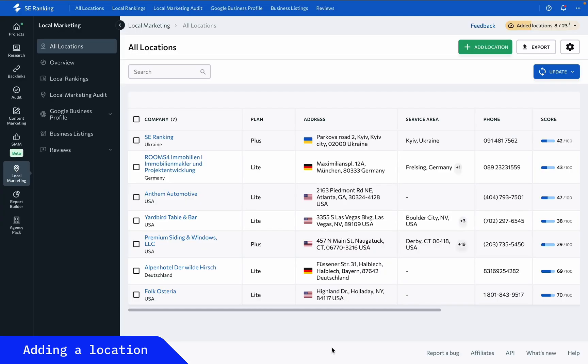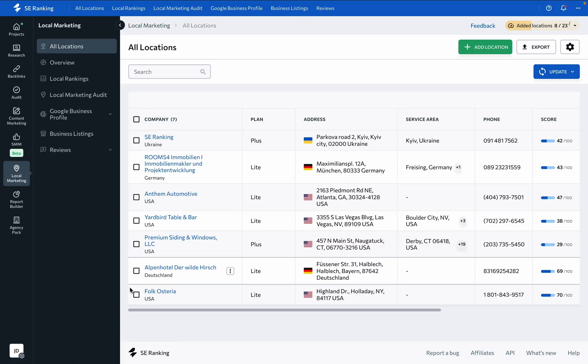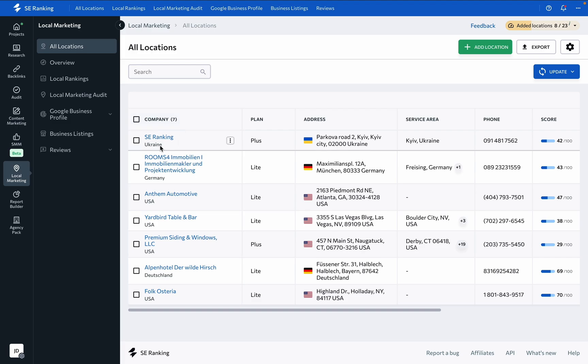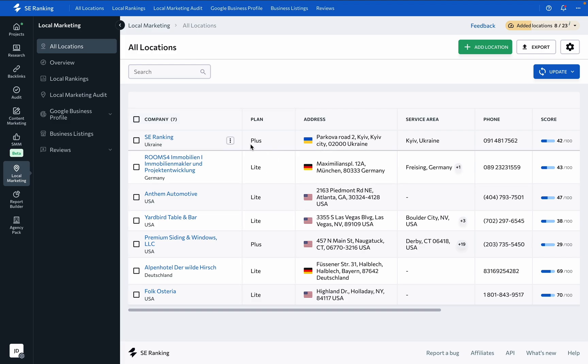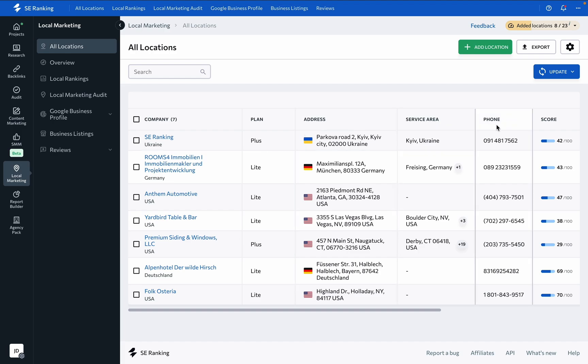The all locations page displays the following information on each added business: the company name and the country where it is located, the local marketing subscription plan linked to the business (Lite or Plus), the business's physical address, service area,